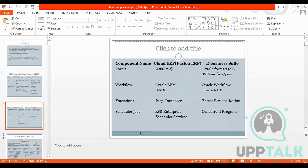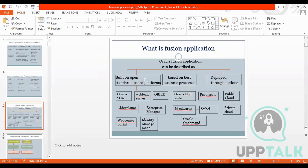Then there is the cloud component name comparison. For forms, in Fusion ERP we have Java Server Pages; in Oracle E-Business Suite we have Oracle Forms. For workflow, we have Oracle BPM in Fusion; in E-Business Suite we have Oracle Workflow AME. For extensions we have Page Composer in Fusion; in E-Business Suite we have Forms Personalization. For scheduling, in Cloud ERP we have ESS — Enterprise Schedule Services; in E-Business Suite we have Concurrent Programs.